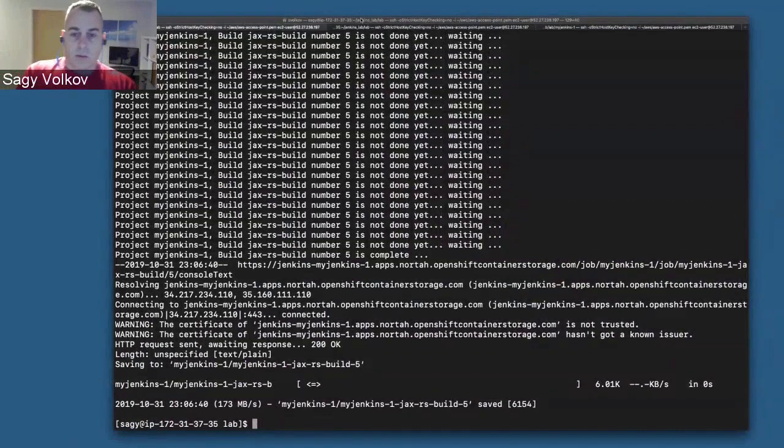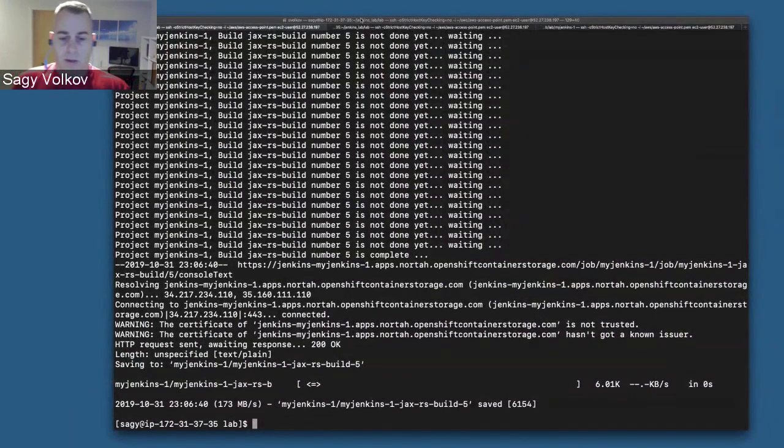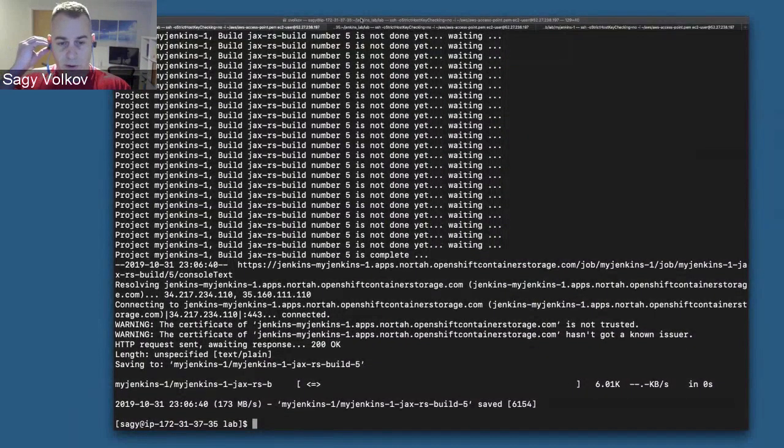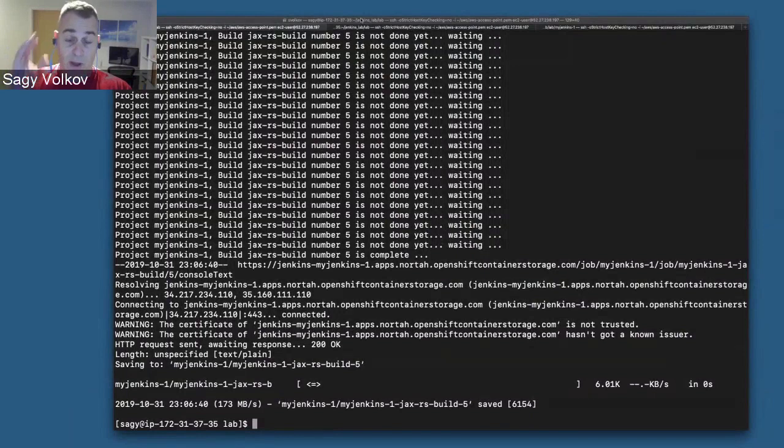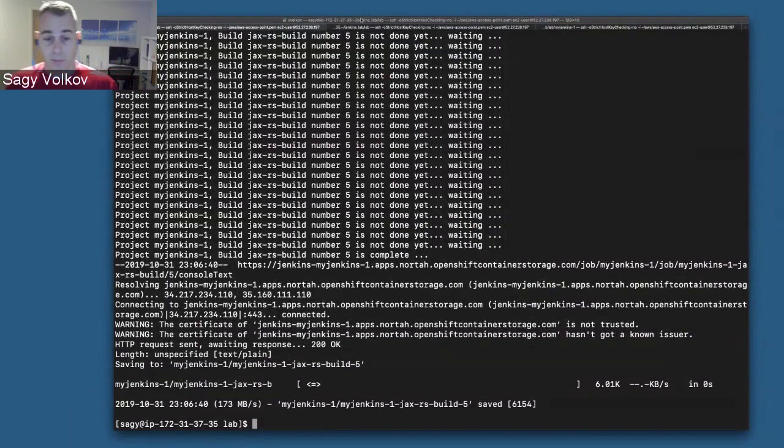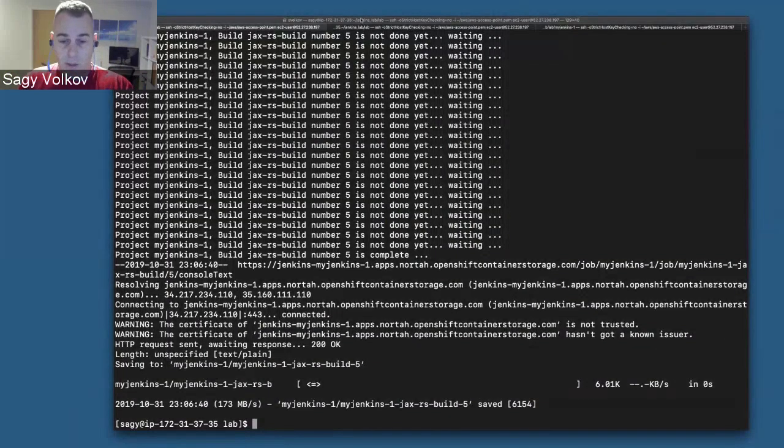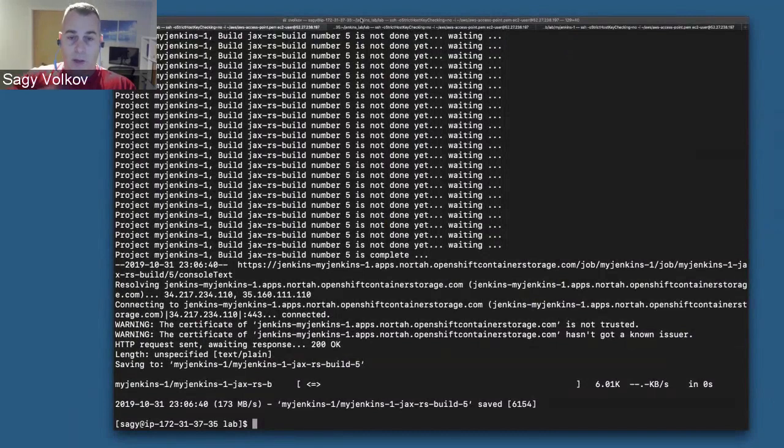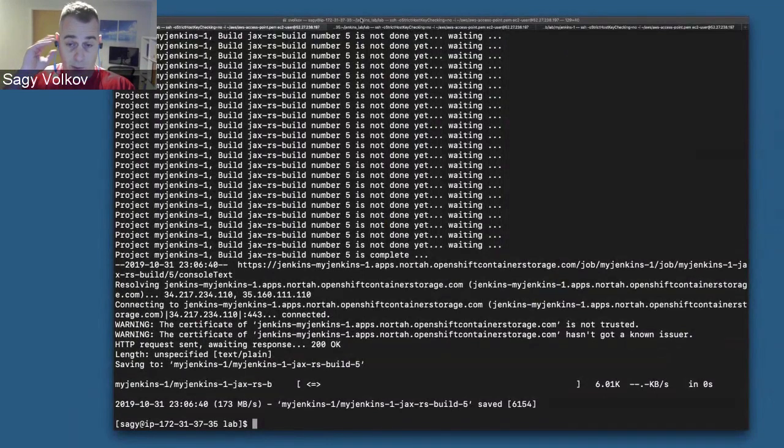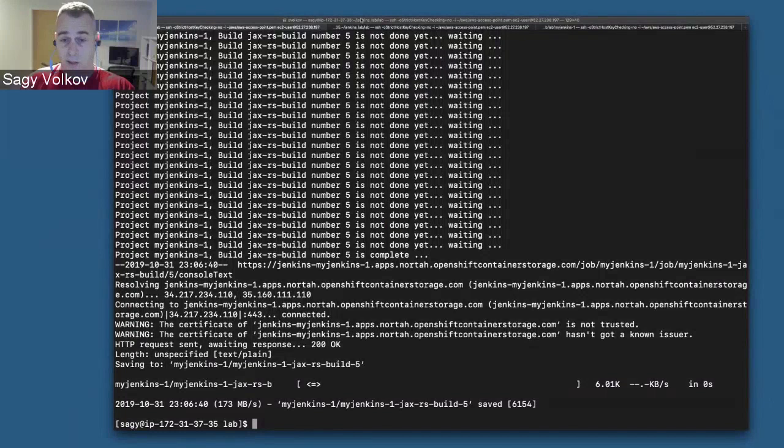Now that the run build script is finished, we had five runs of the same build. This is the end of the output. After each build, I'm actually downloading locally the build logs.